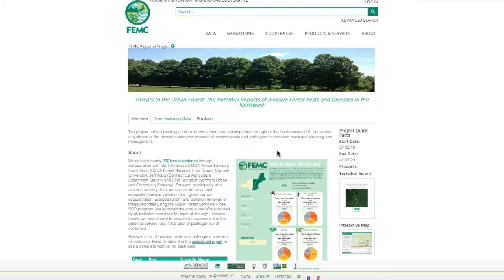Hello and welcome to the potential impacts of invasive forest pests and diseases in the Northeast walkthrough video. This project utilizes existing public tree inventories from municipalities throughout the Northeastern U.S. to develop a synthesis of the possible economic impacts of invasive pests and pathogens to enhance municipal planning and management.